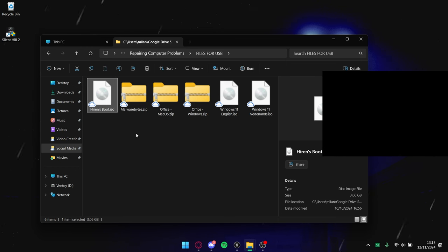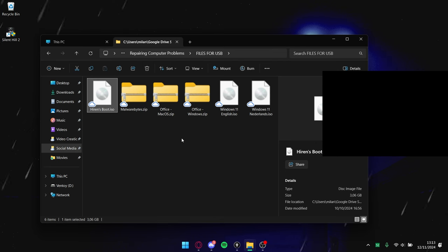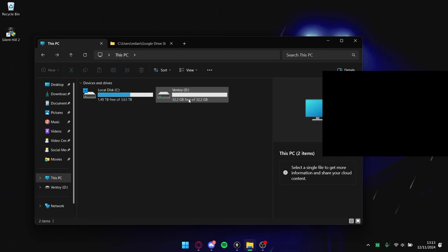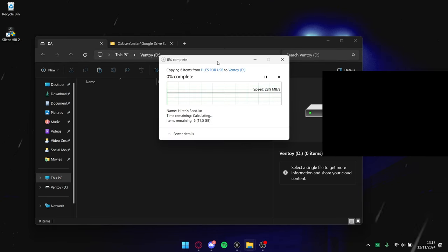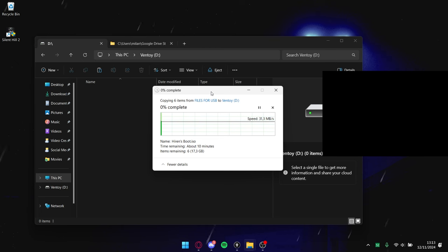I also have Hiren's Boot — this also means Linux, Mac, or a special version. Basically anything you can imagine that you can boot — run as an installation or an OS. There are multiple types of ISOs. You can drag everything here to the USB drive itself — just copy-paste the files right into the drive.